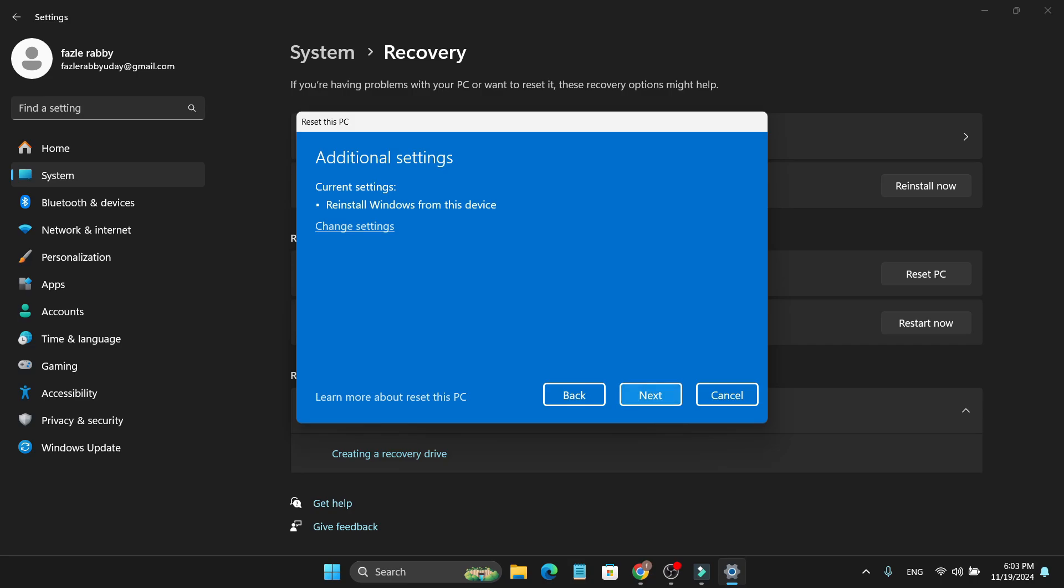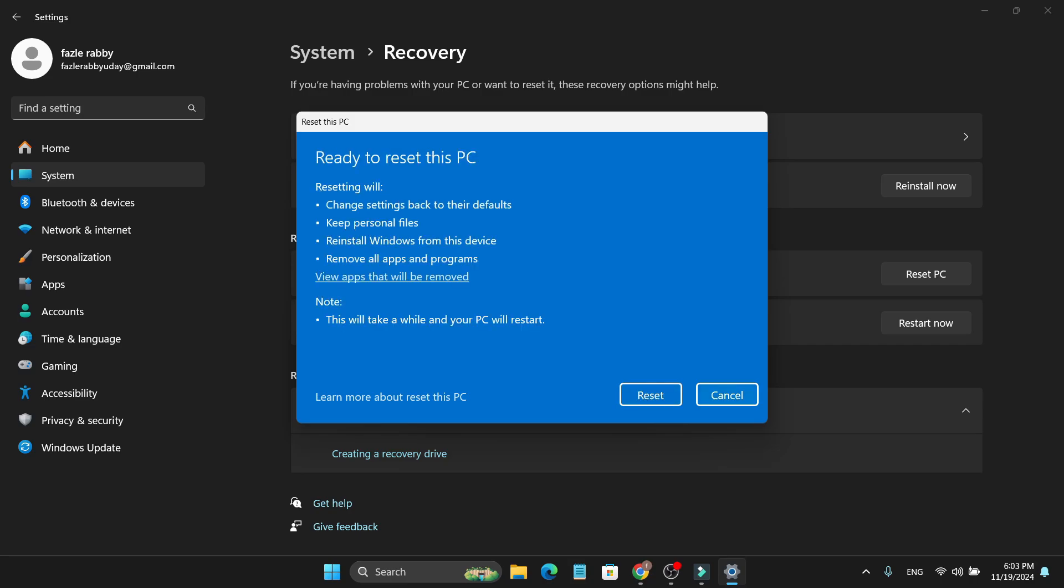Here it will show you what this reinstall will do to your PC. It will change settings back to their defaults and keep your personal files, meaning your videos, images, or documents that you've saved on your PC. It will also reinstall Windows from this device and remove all apps and programs.